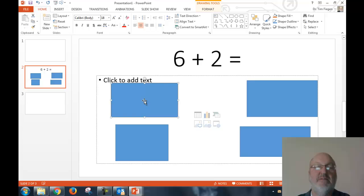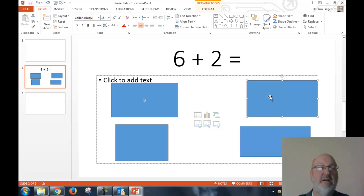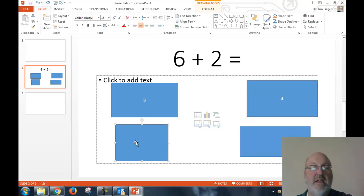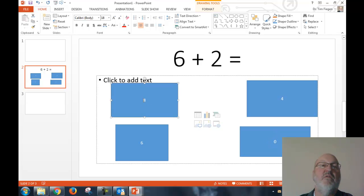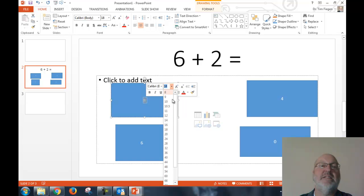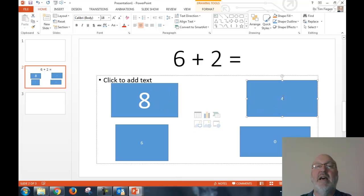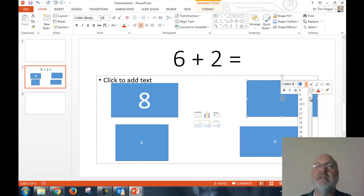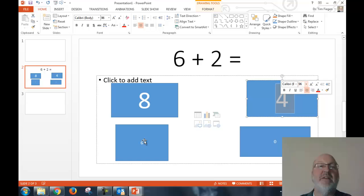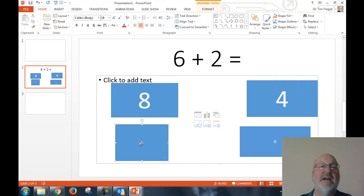Let's format the answer choices now. Say this one is 8, this one is 4, this one is 6, and this one is 0. You format the text like you would anything else — let's see how big we can take it, maybe 96 point, so there's a nice size. Once you get this done I would make it a template, with the reservation that you change it from slide to slide so they don't all look exactly the same.